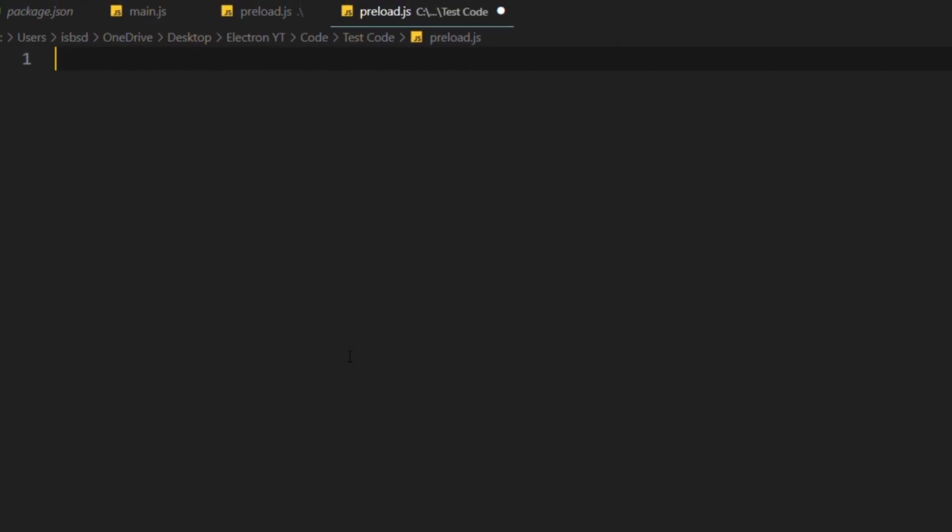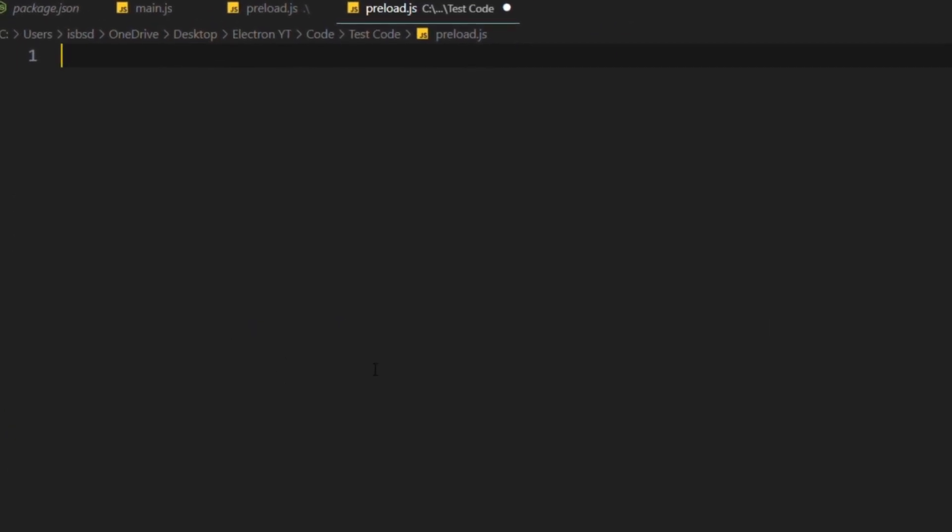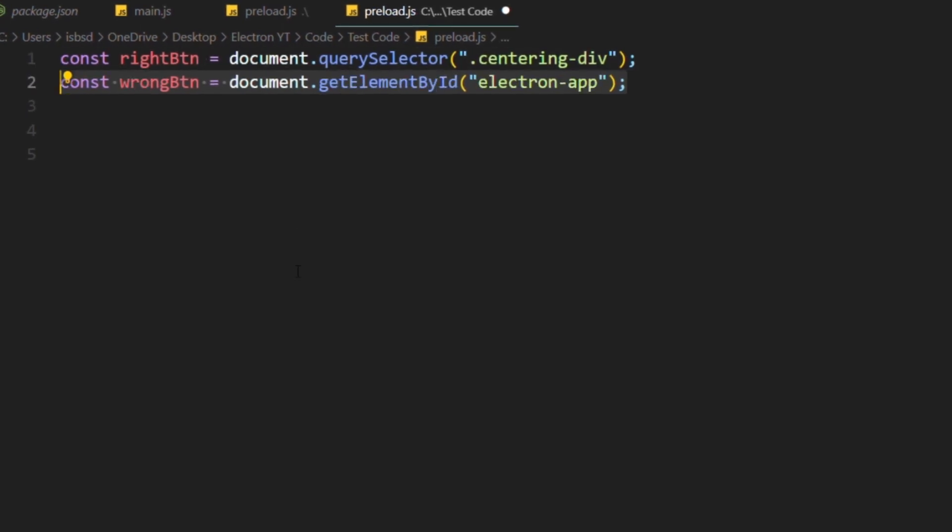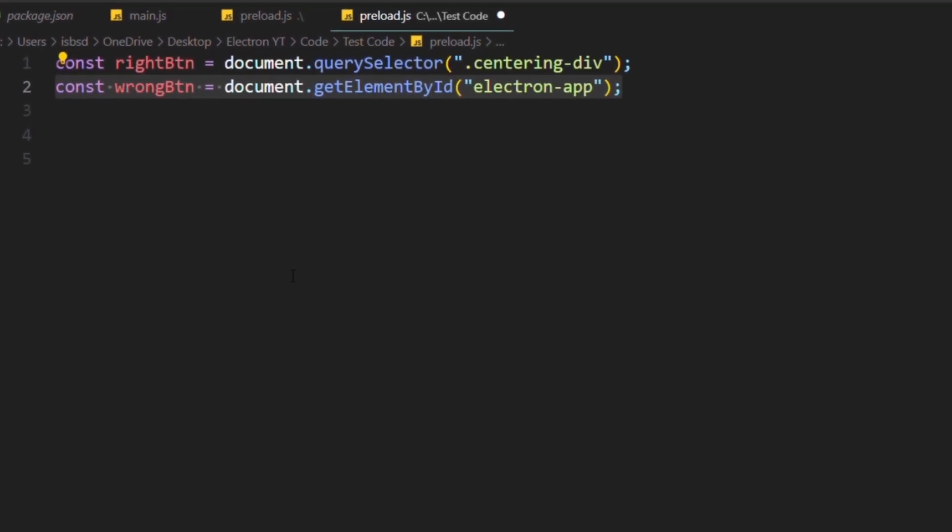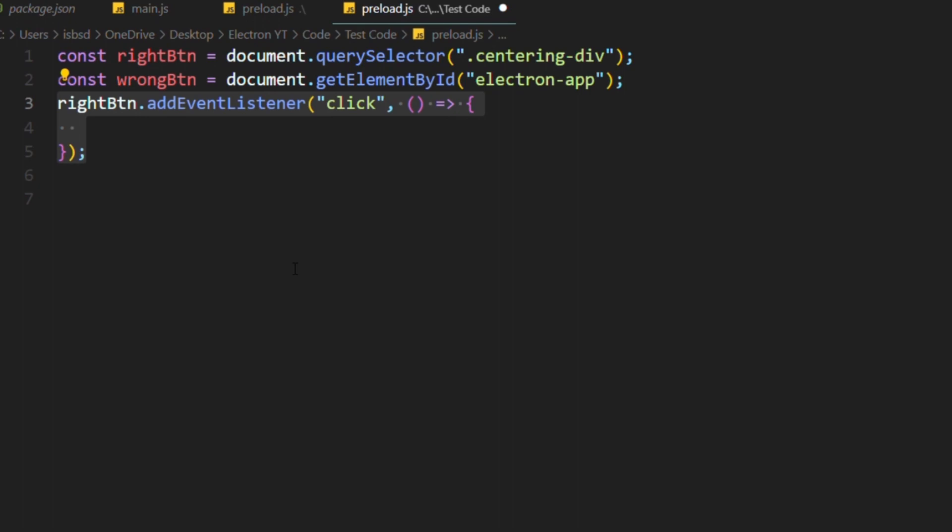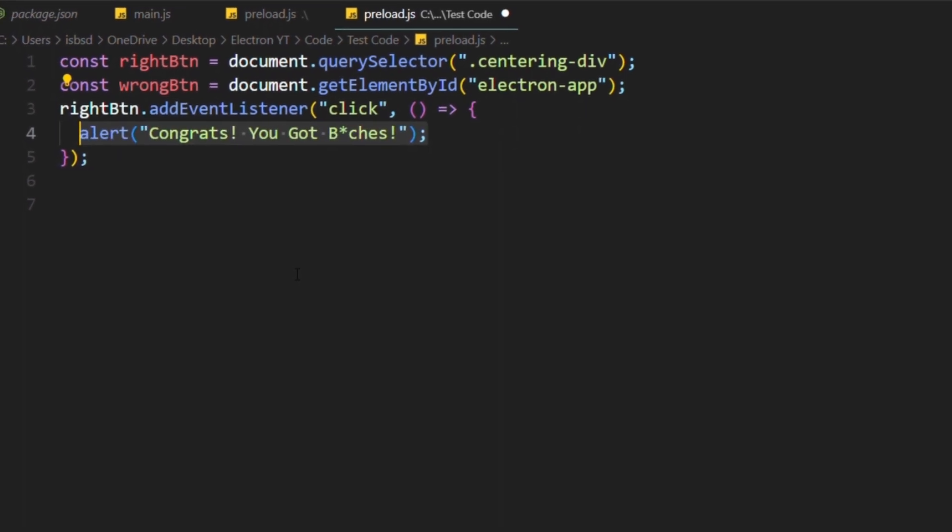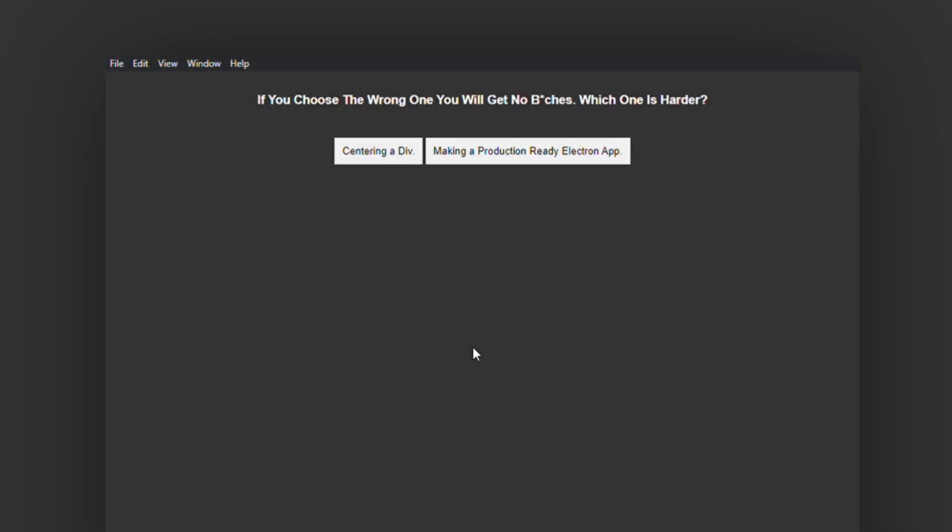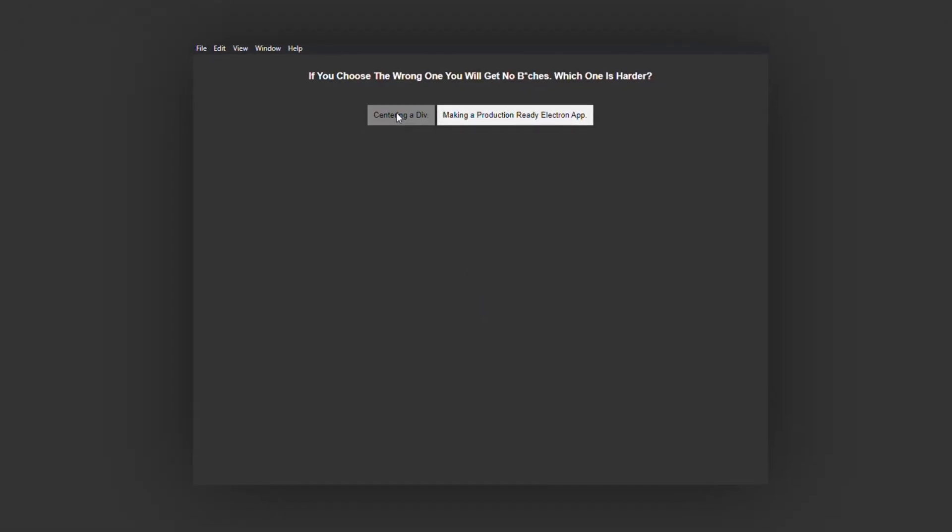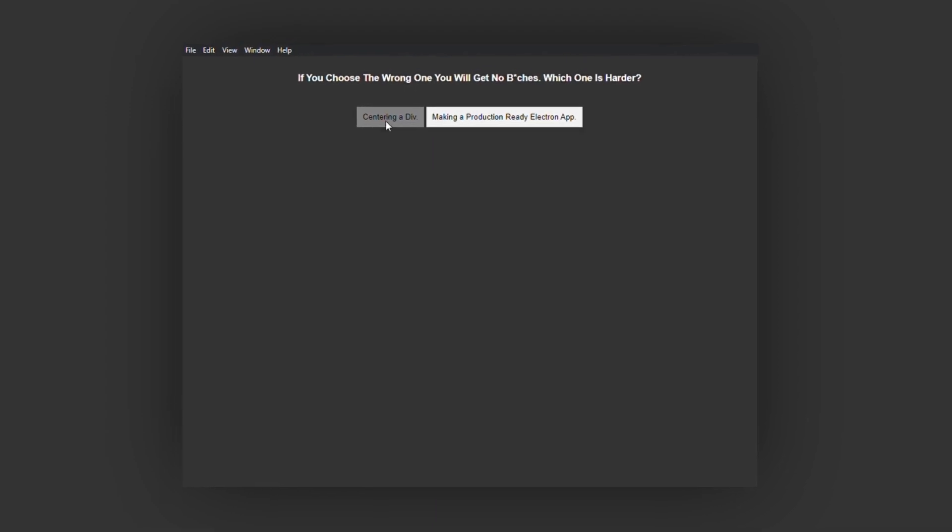Now head off to your preload file and add the following functionality. Call the buttons using the DOM manipulation. Now for the right answer, add the following. When you click on it, make an alert that says you got bitches. Once you click on the right answer, it shows the alert. Pretty easy and simple.